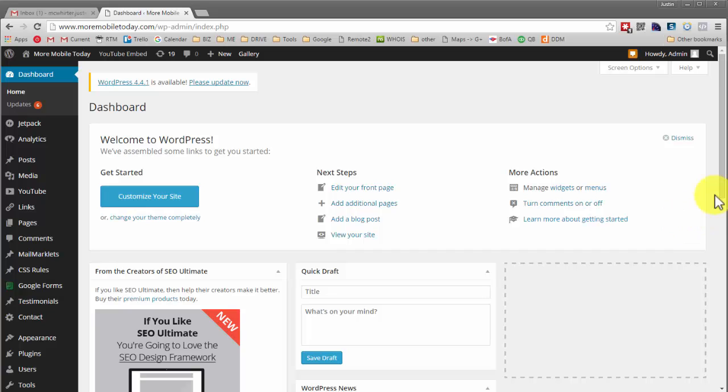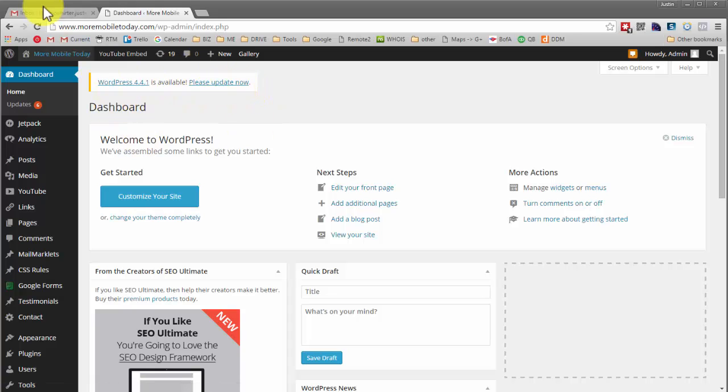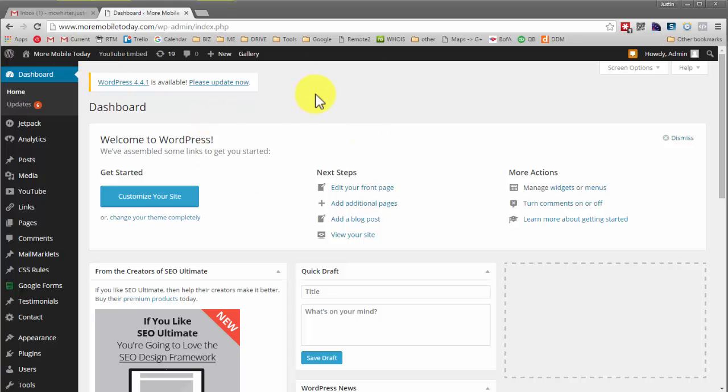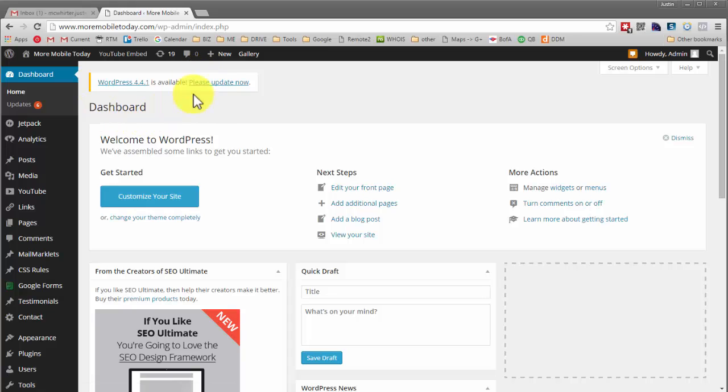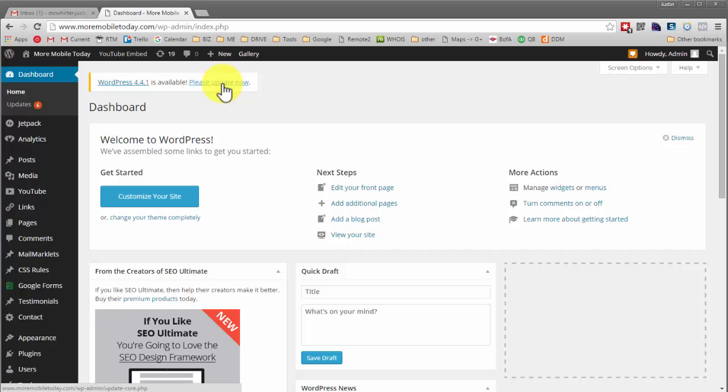The most common issue that people run into is just using the upgrade feature built into WordPress directly without knowing what they're doing. They come to their site, log in, see the dashboard that says new version of WordPress is available, please update now, and click on that.